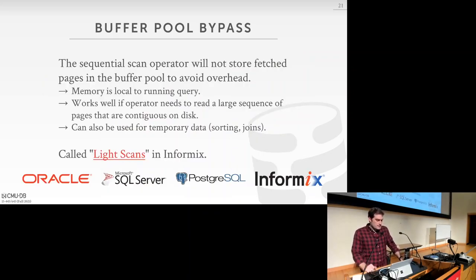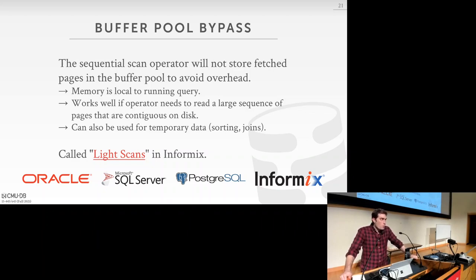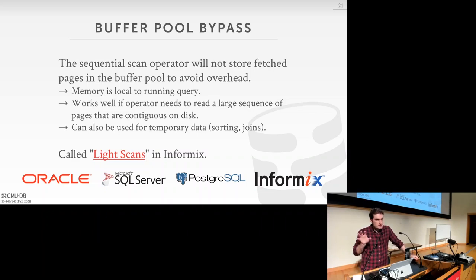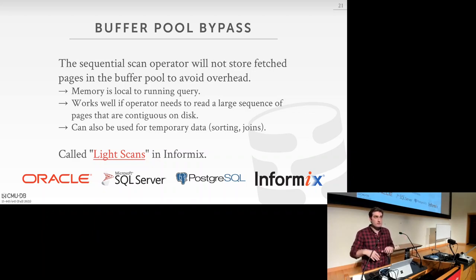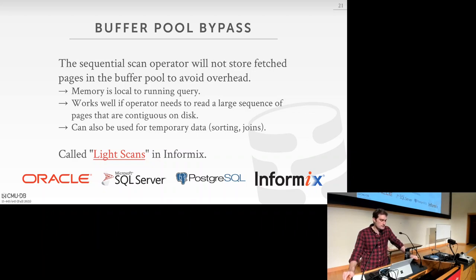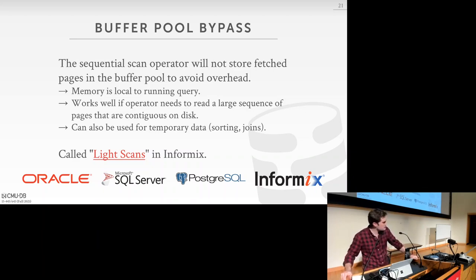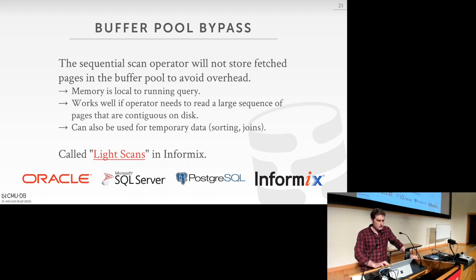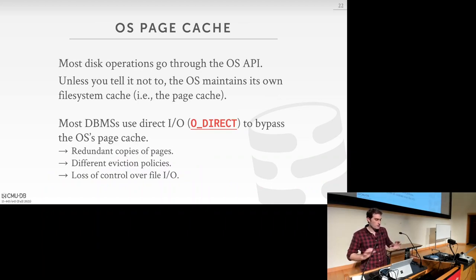The last buffer pool optimization is buffer pool bypass. The sequential scan operator does not store fetched pages in the buffer pool in order to avoid overhead. After fetching a page and processing it, since you're never going to need it again during a sequential scan, you can immediately overwrite or evict it. This is known by different names in different systems — for example, 'light scans' in Informix — and is supported to varying degrees across systems.